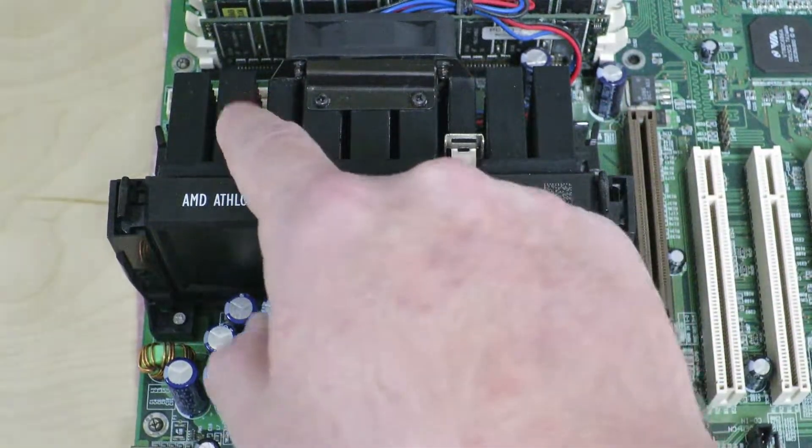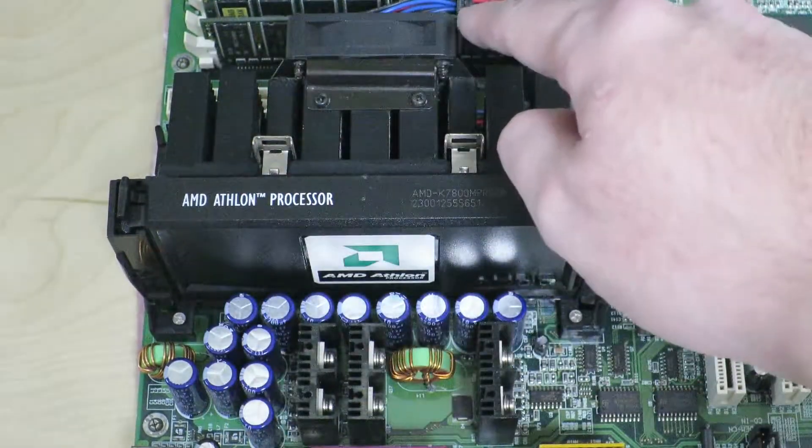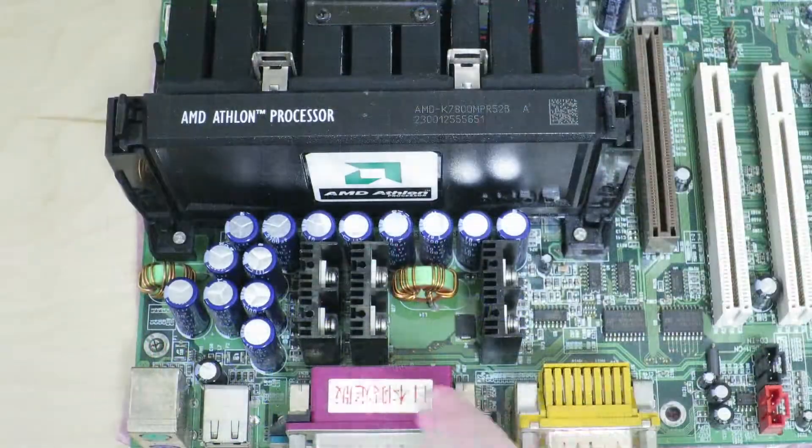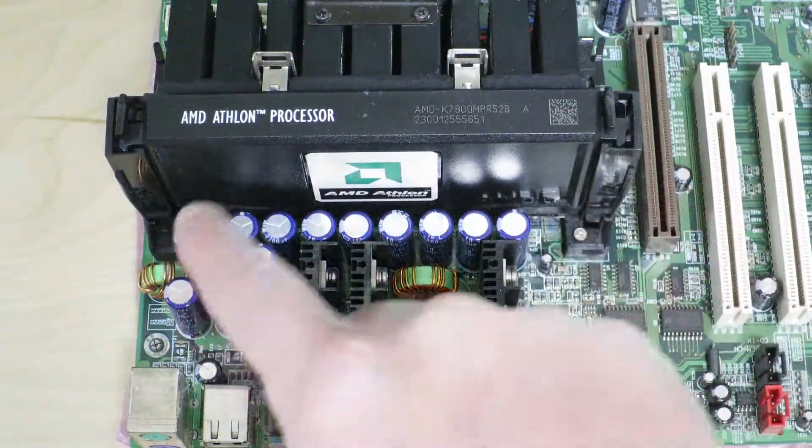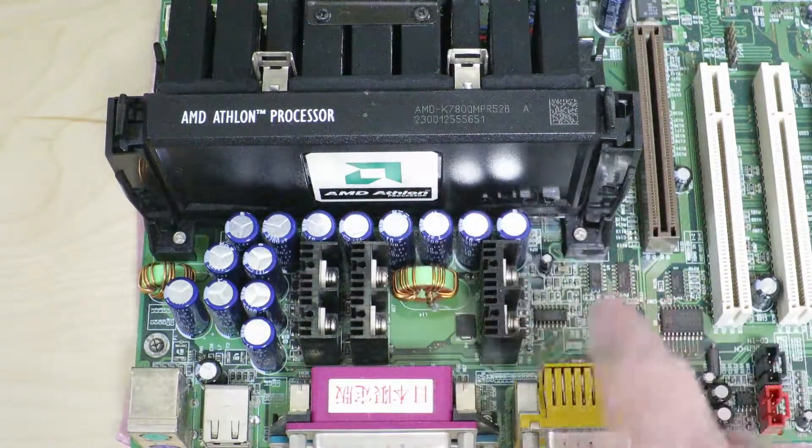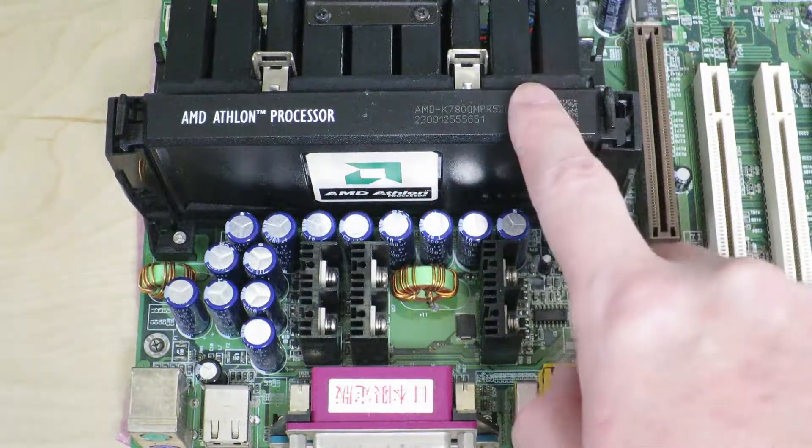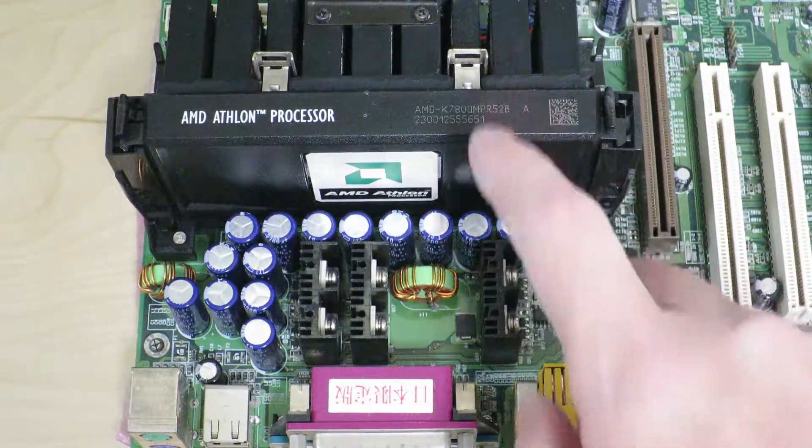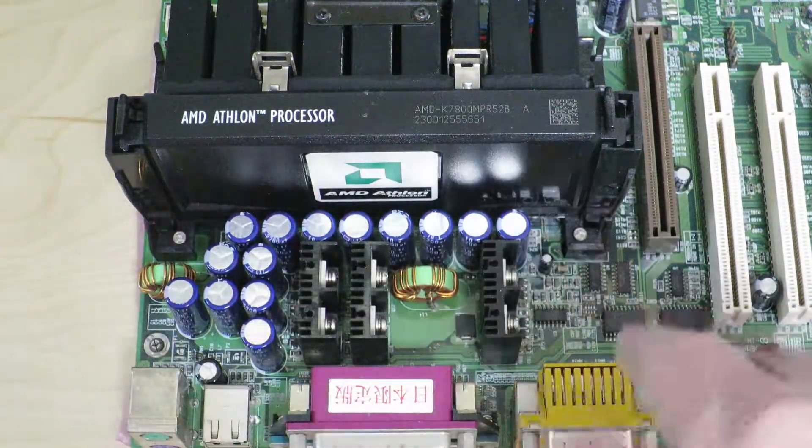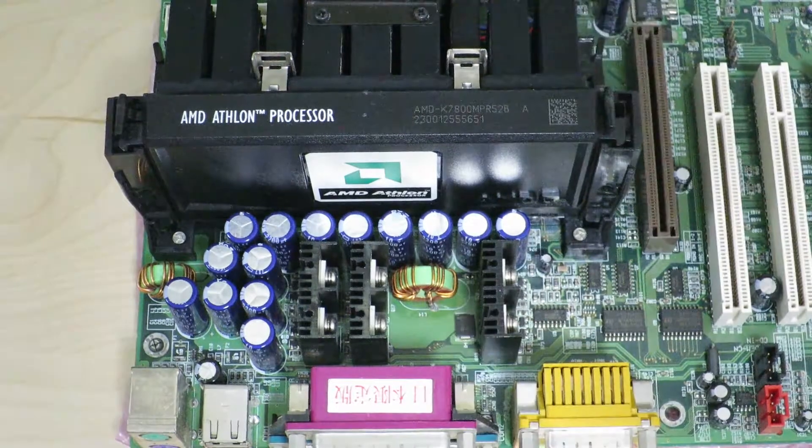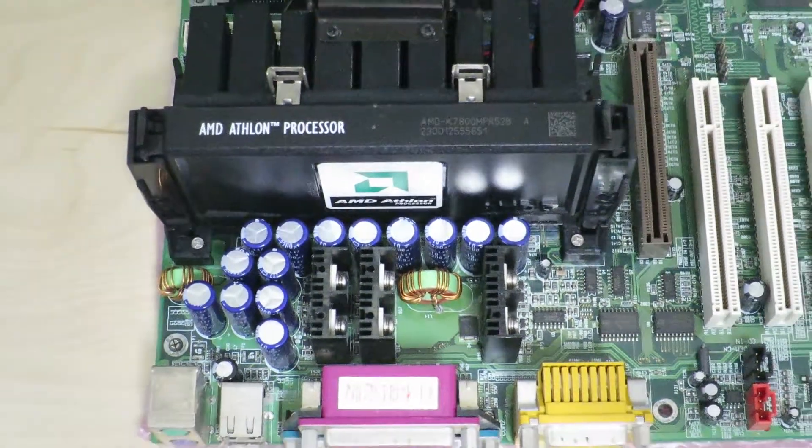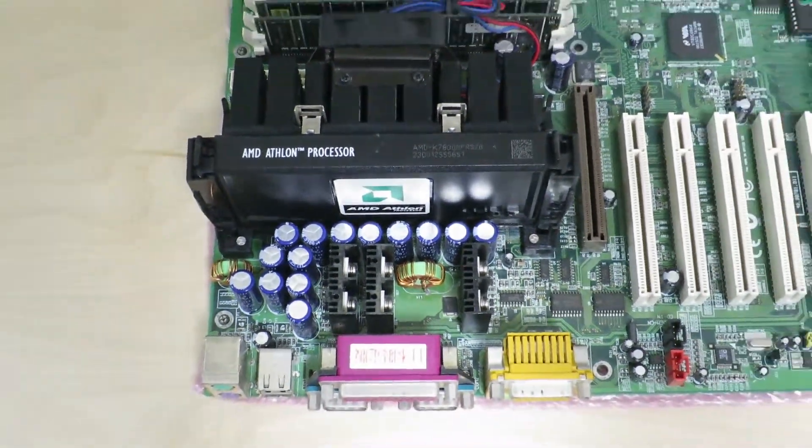This CPU is the AMD K7, which is the codename for the Athlon 800 megahertz processor. As you can see, there's a huge heat sink behind it with this little tiny fan. Aside from that, you can see the capacitors and voltage regulators for the CPU, which was fairly common to see back then.